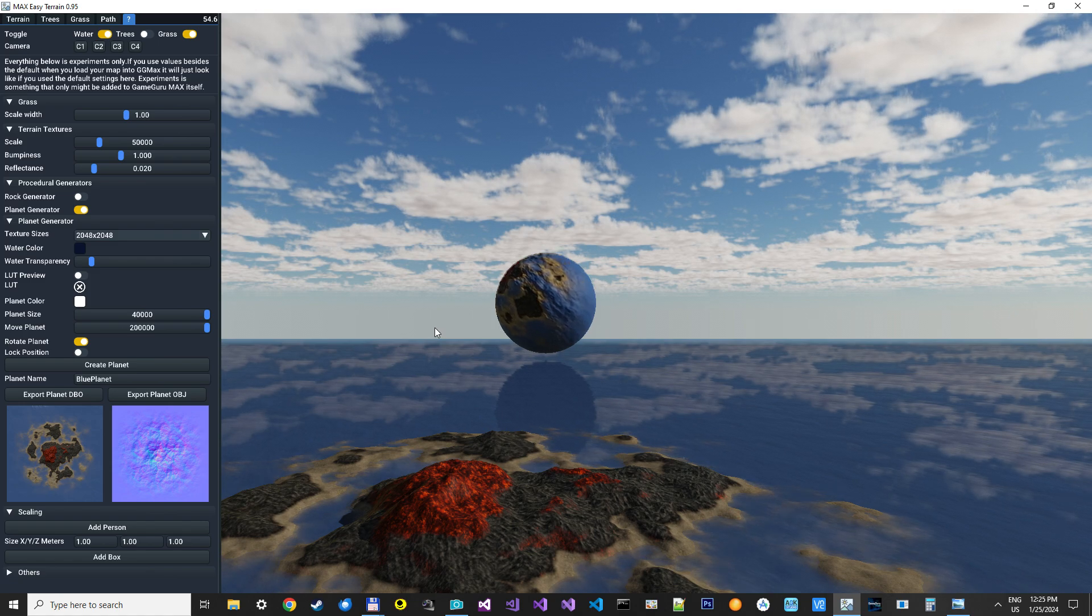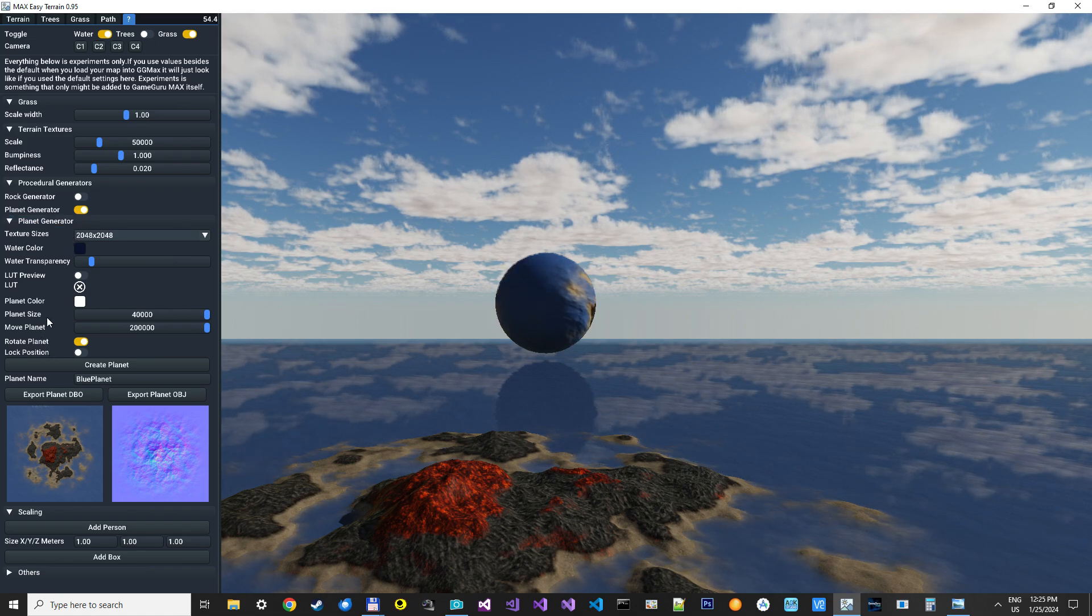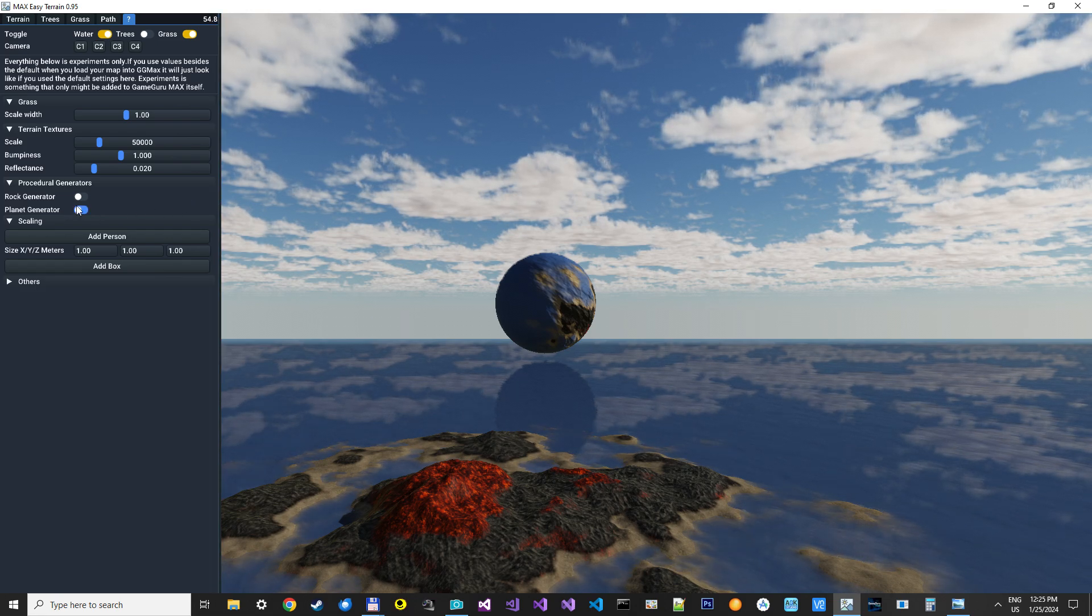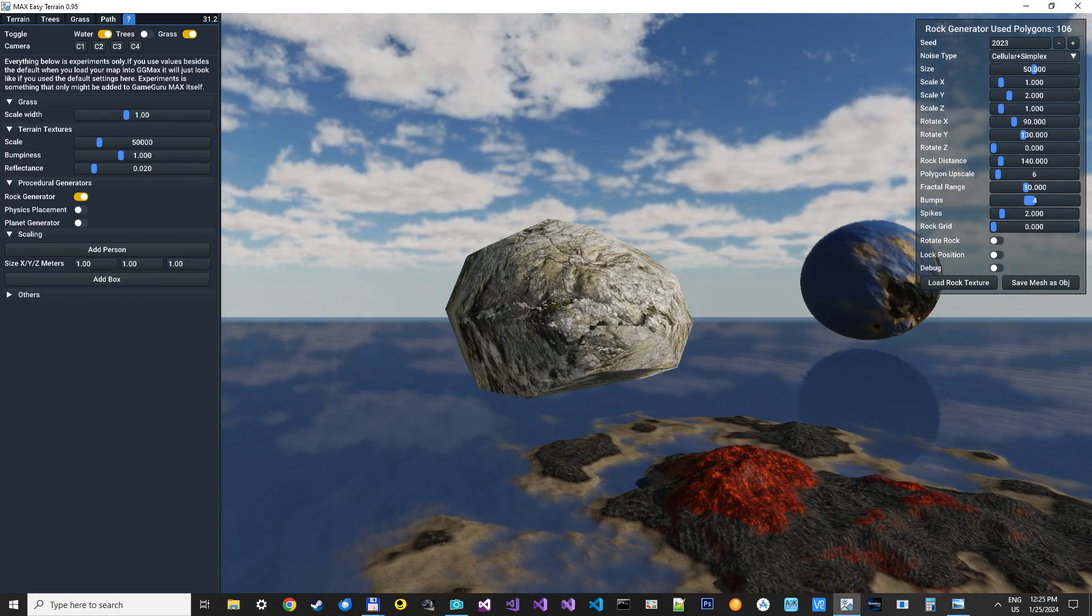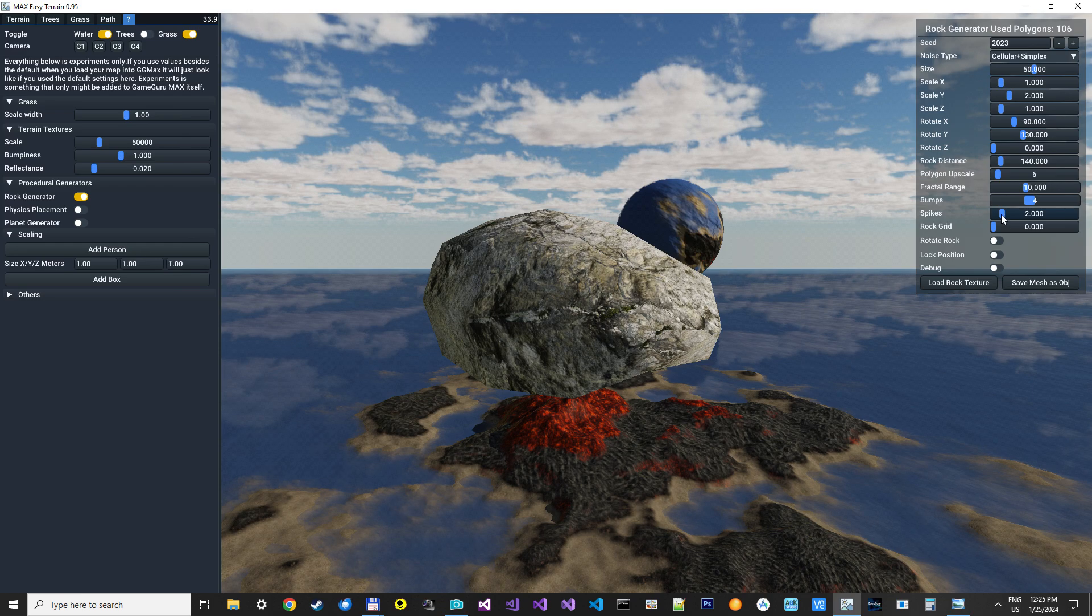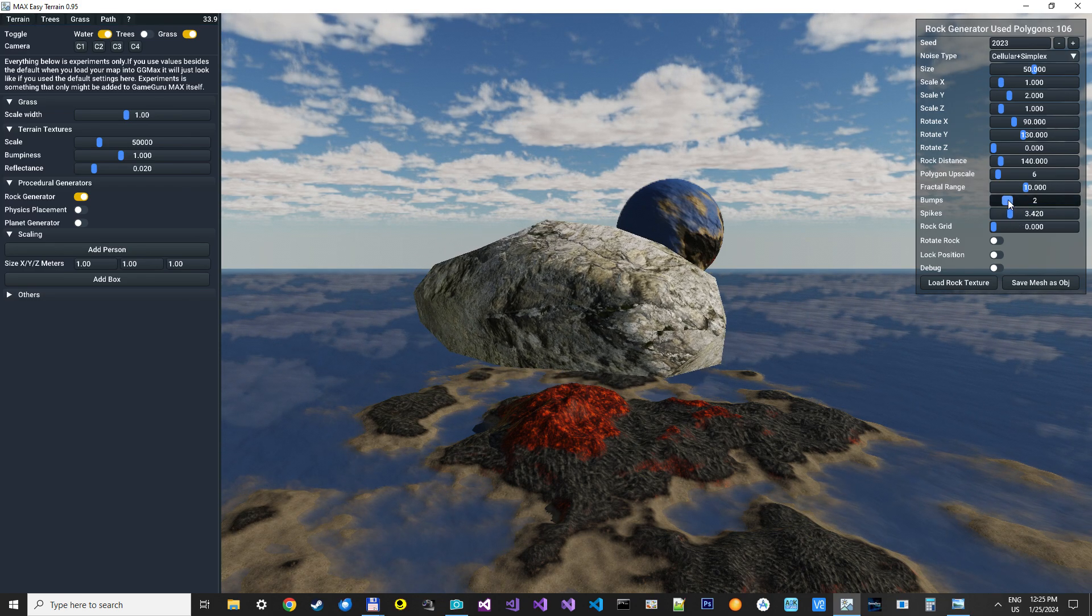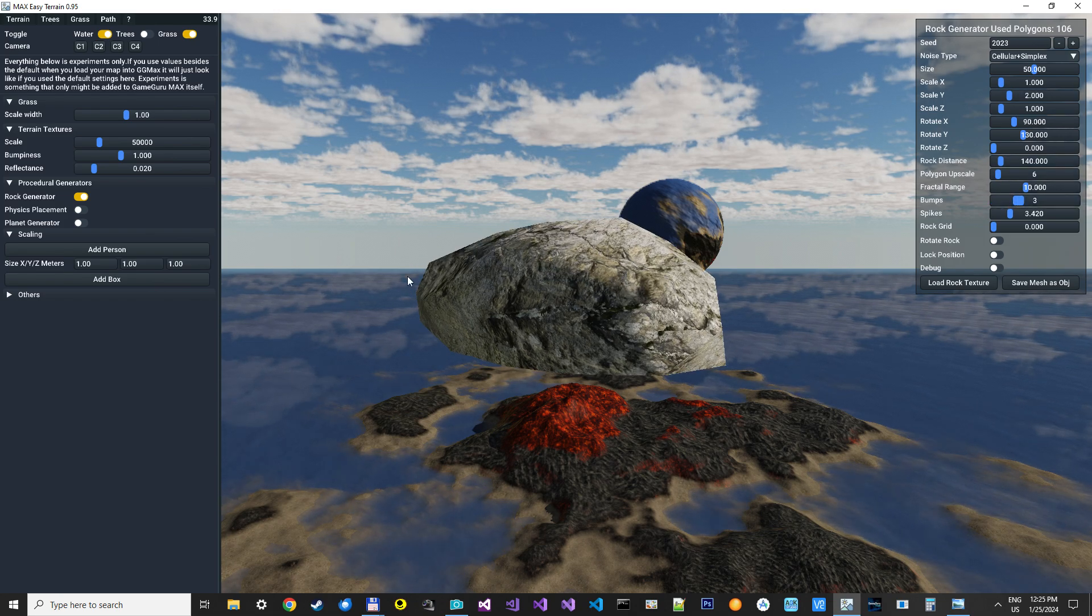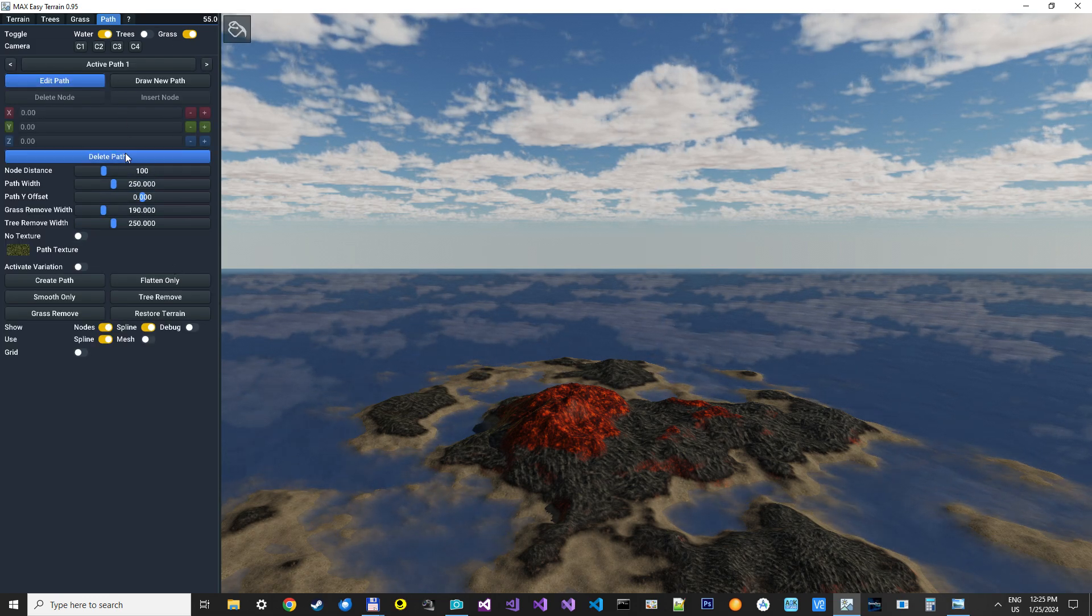Yeah. Okay. So, that's the new planet generator. Very easy to use. We now have the planet generator. You have the rock generator, where you can generate procedural rocks and export them directly. Just use procedural generation to make different types of rocks. We have the road generator,